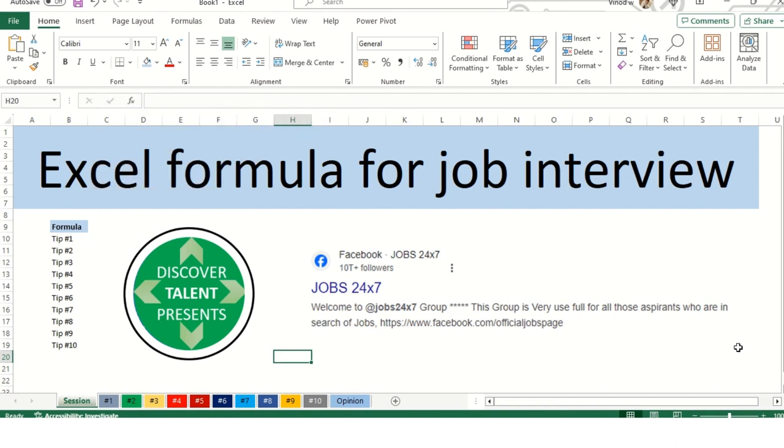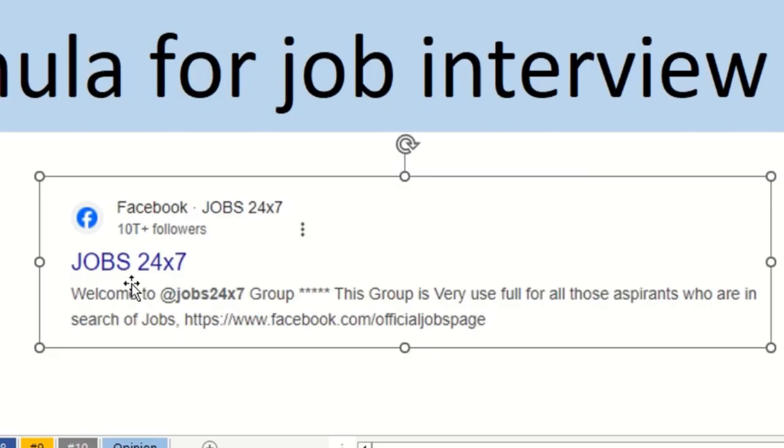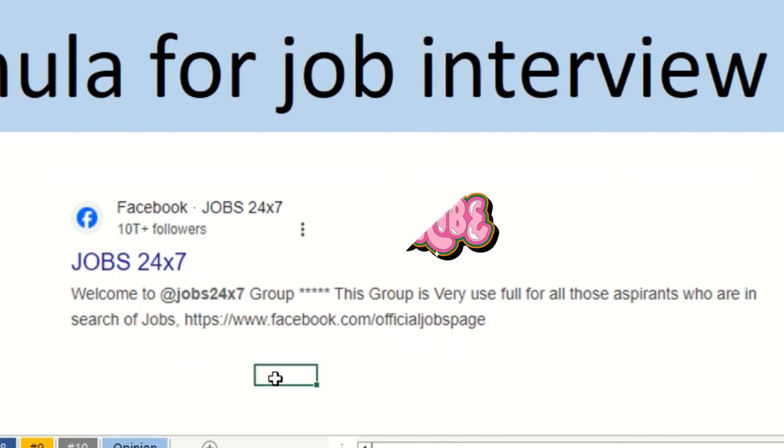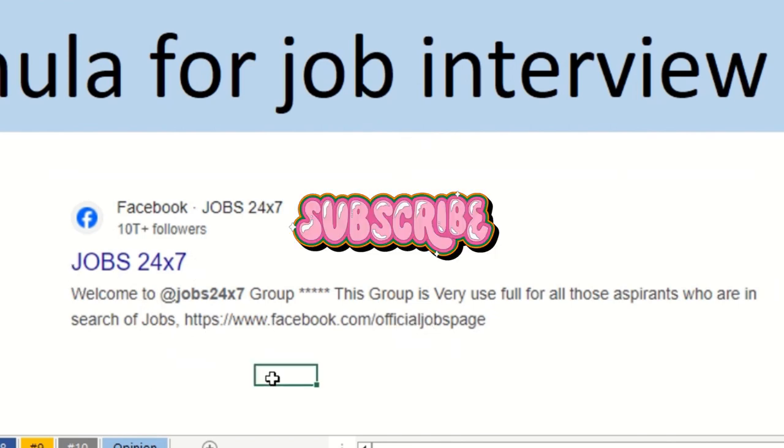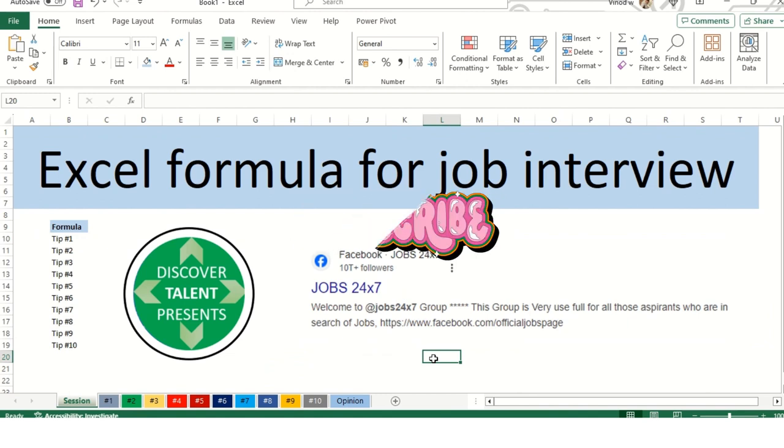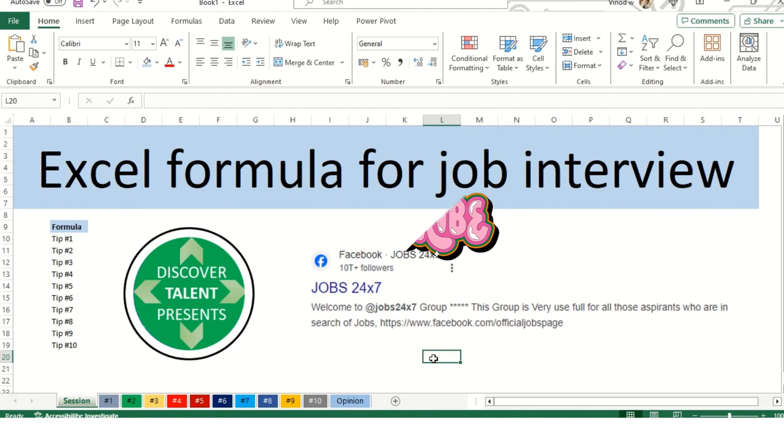We are trying our level best to accommodate the top 10 formulas and explain each one. Before we begin, if you are looking out for a job, we have our job partner Jobs24x7. Follow this link and share your resumes wherever you have opportunities. Without further ado, let's get started.